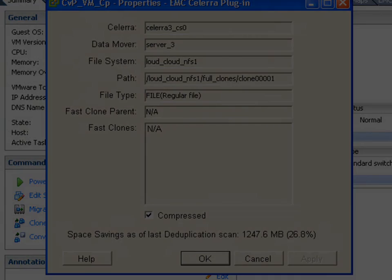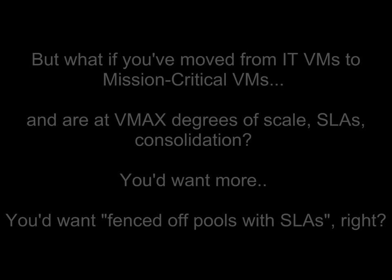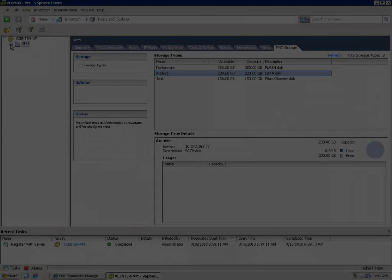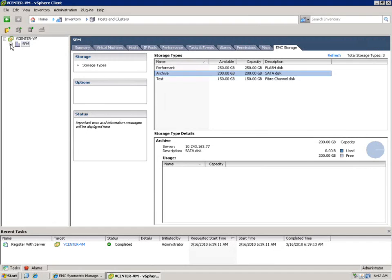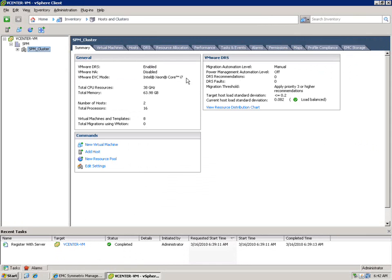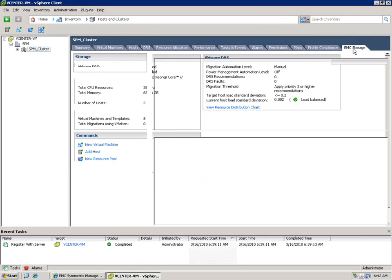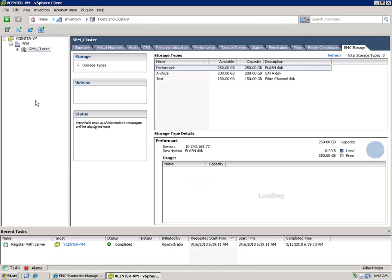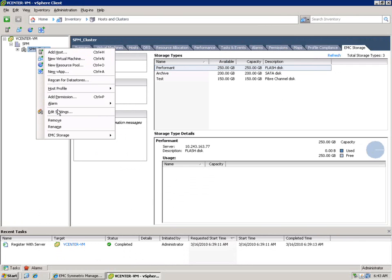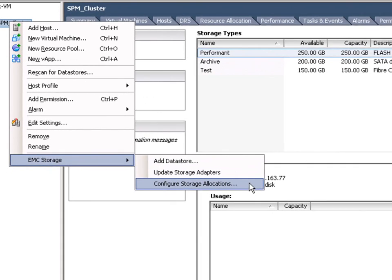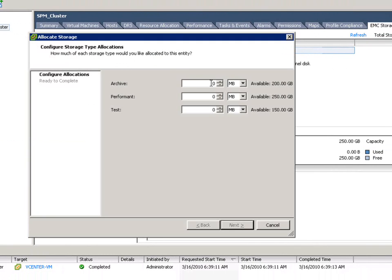So we demonstrate simplicity. We demonstrate efficiency. But as customers move from IT usage of vSphere to mission critical VMware use, and they're at VMAX level degrees of scale, SLAs and consolidation, we heard an additional request. The request to be able to create fenced off pools with specific SLAs provided by the storage team that are pools in which the VMware team can operate. In this example, the storage team has provisioned three pools of storage that are virtually provisioned to the VMware team. The VMware team subsequently can use the EMC virtual storage integrator to assign allocations at the cluster, the ESX host, VM, or even DRS resource pool level. Here what we're going to do is we're just going to consume all of the pool that has been assigned to the VMware team.